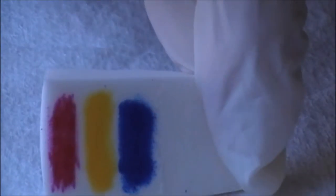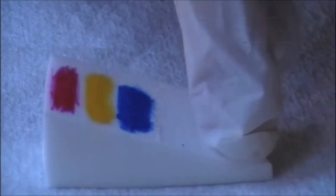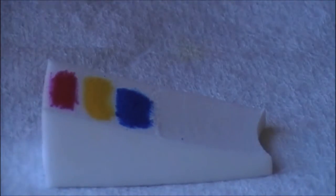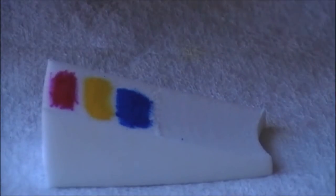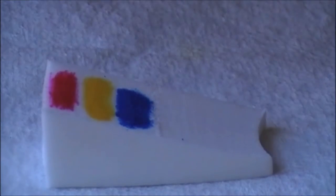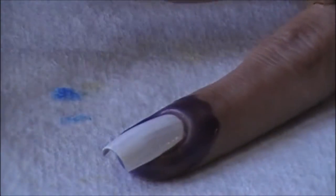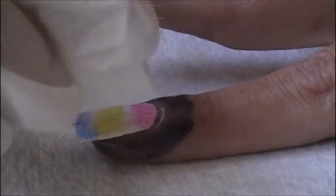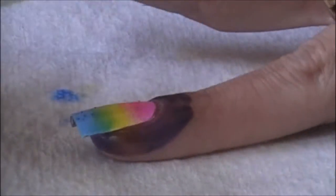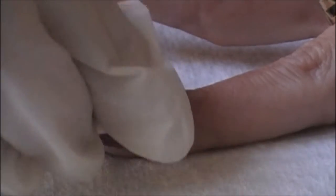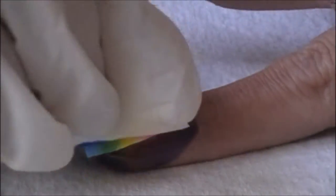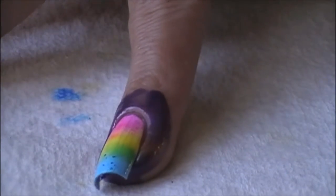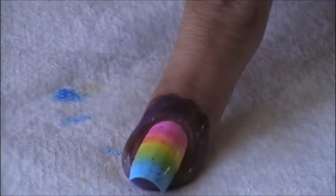Now I went ahead and already put my markers on a makeup sponge. All you're going to do is spritz it with your alcohol and then apply it as if you're doing a gradient on your nail. That simple.